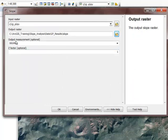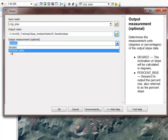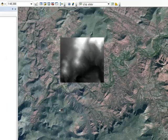The output measurement is optional and will default to degrees. I want to change it to percent, and I'll go ahead and execute this tool.